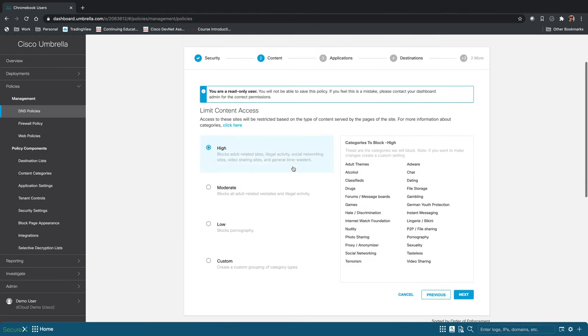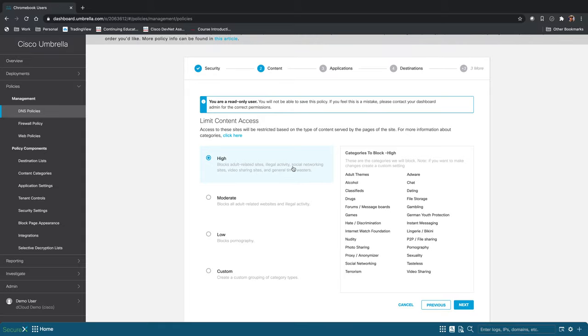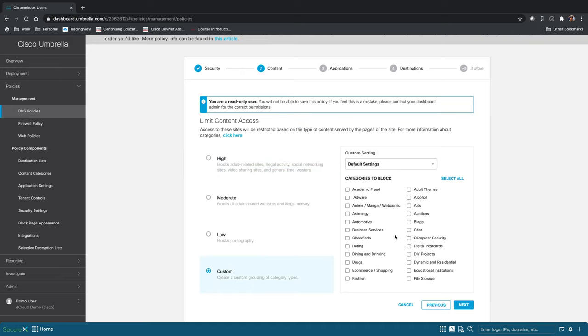This takes us to the limit content access page. And so we have high, moderate, and low preset categories. And then you could also click custom and then select specific categories over here that you want to block with this policy.